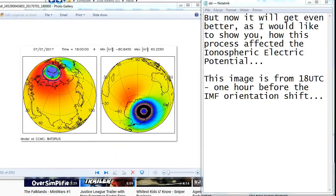That's the fact that the ionospheric electric potential. This image is from 18 UTC, one hour before the IMF orientation shift.